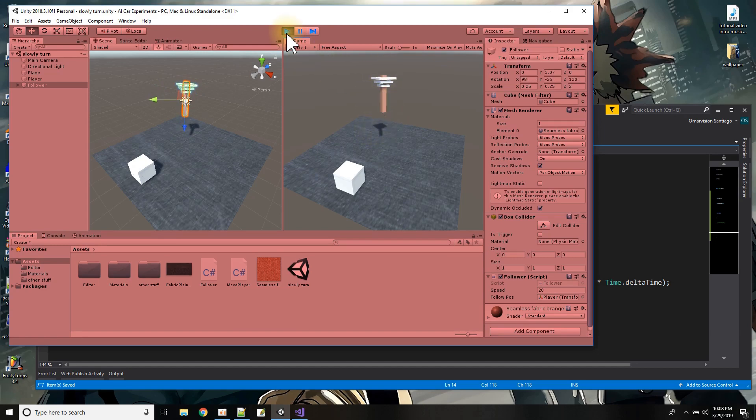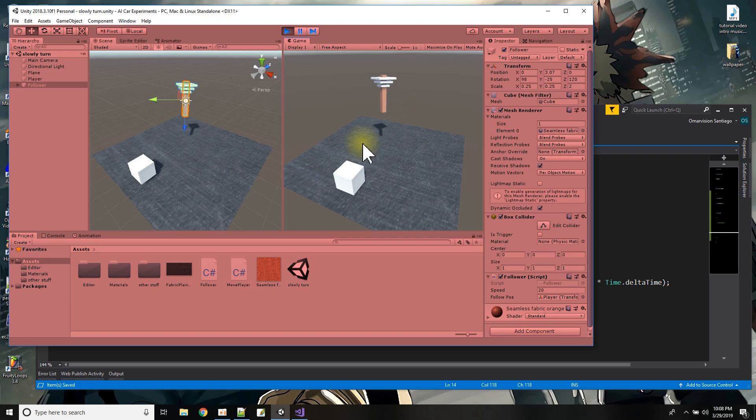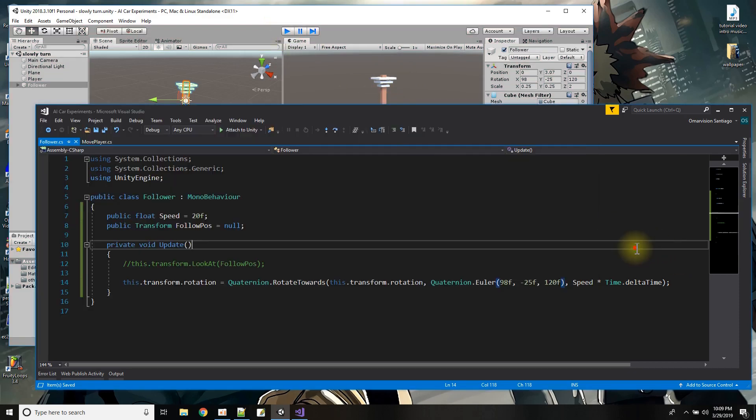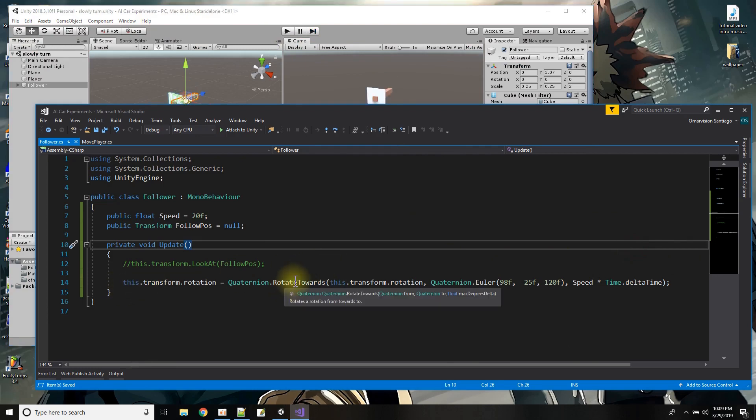Okay so the difference about this one was instead of look at that which just bam points right there at it with the rotate towards I was able to give it like a speed to move toward the rotation.